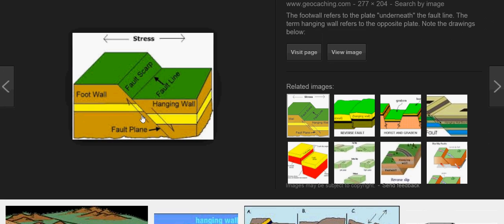Hopefully you can see this image fairly well. Here is the foot wall and here is the hanging wall. The foot wall refers to the plate underneath the fault line. This is the fault plane. The term hanging wall refers to the opposite plate.